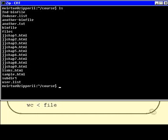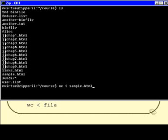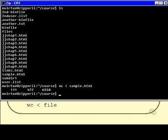Okay, there's a set of files in my directory. I will now run WC and I'll feed it as input, sample.html. And I learn that there are 111 lines, 472 words and 6000 odd characters.